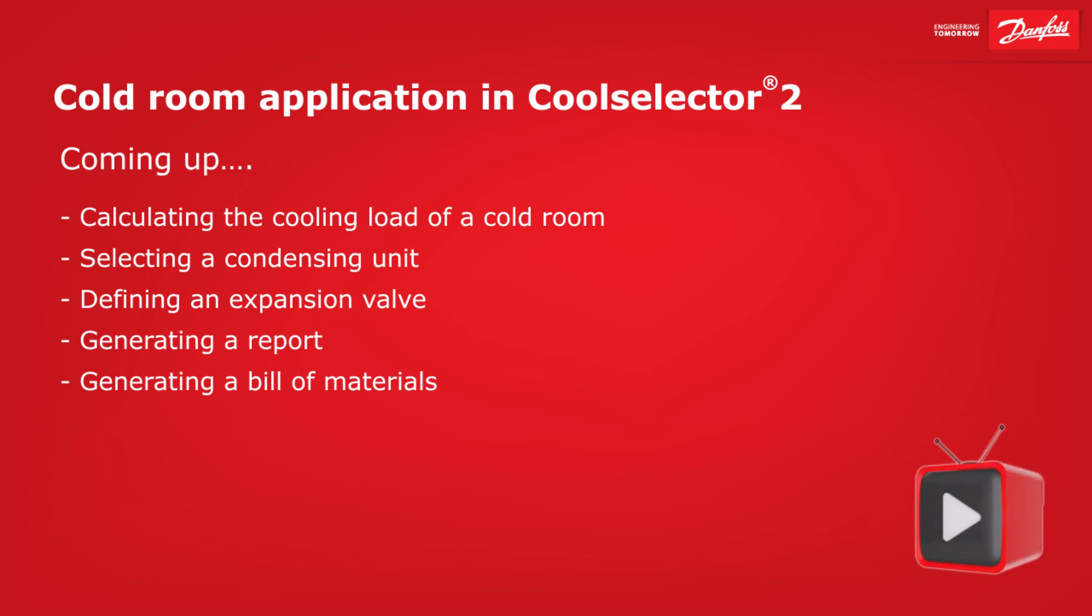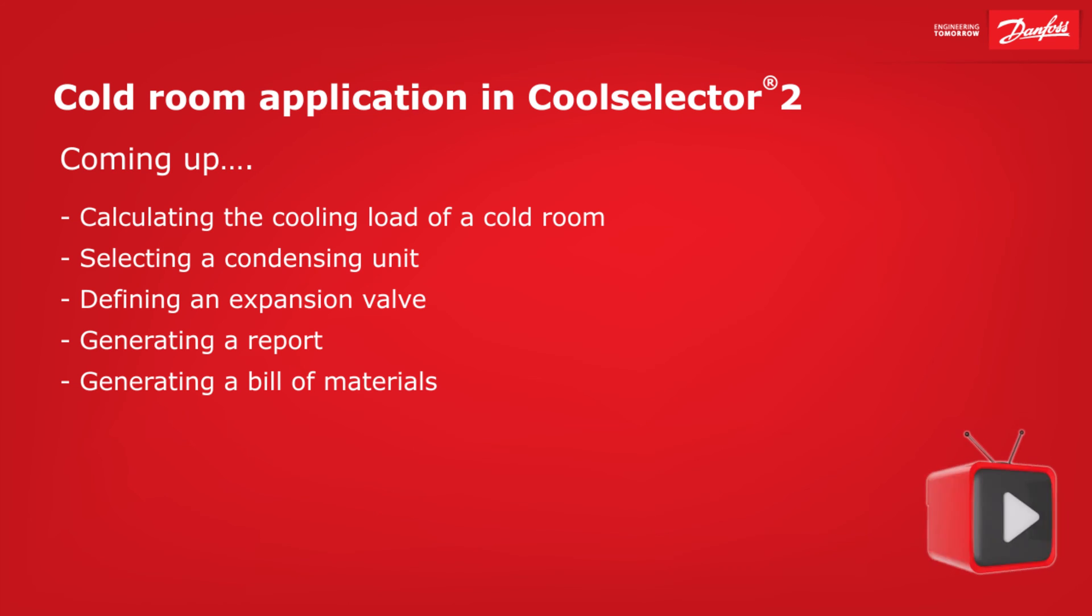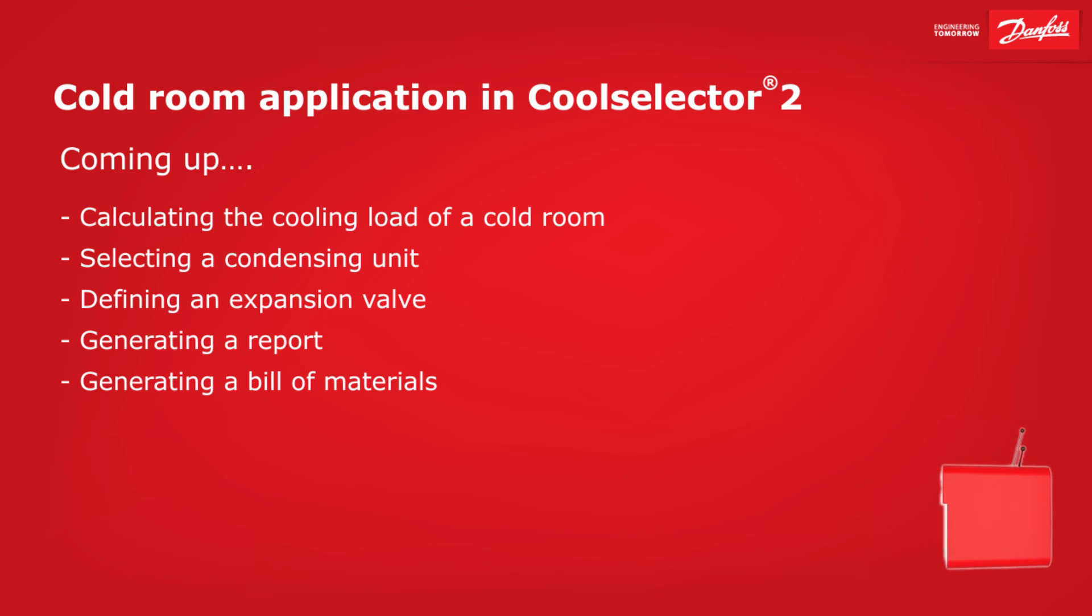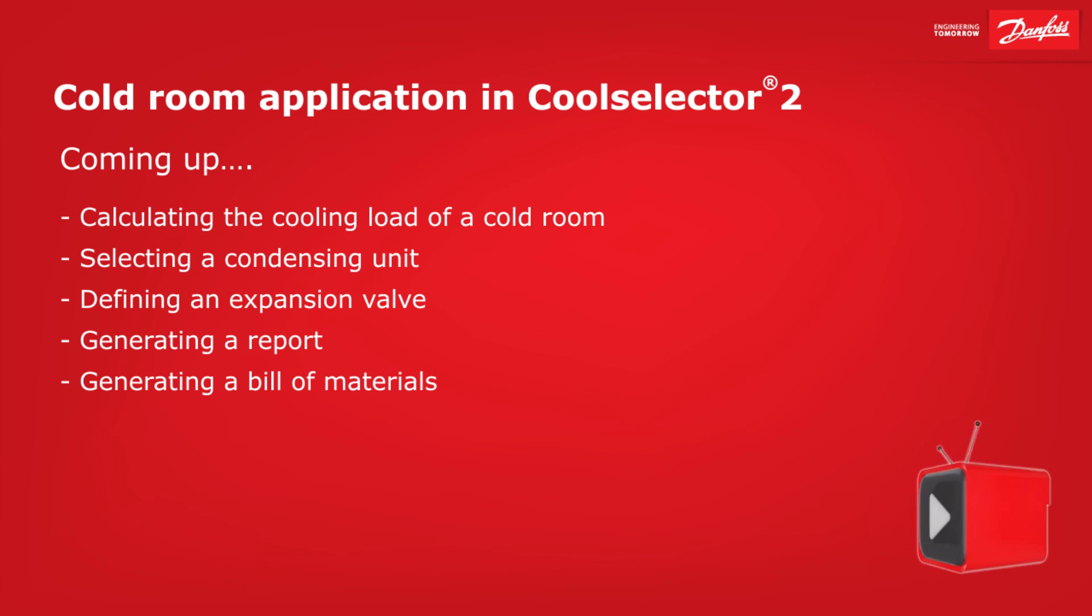Coming up, calculating the cooling load of a cold room, selecting a condensing unit, defining an expansion valve, generating a report and generating a bill of materials.